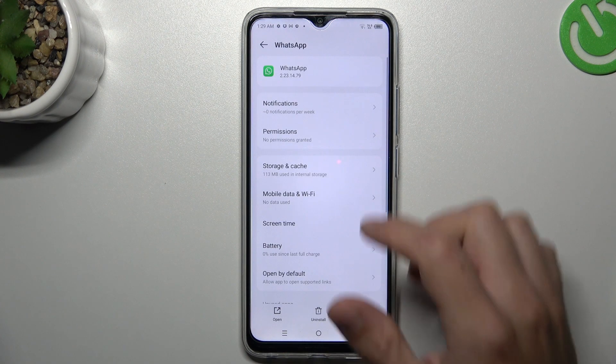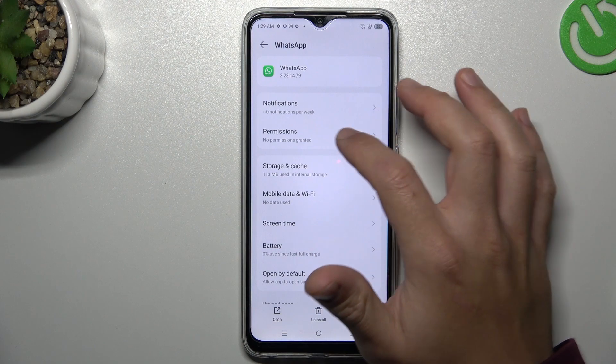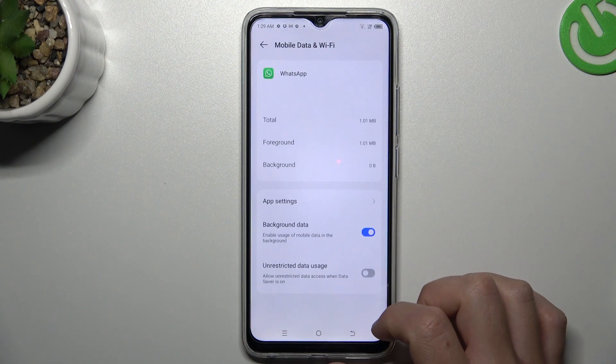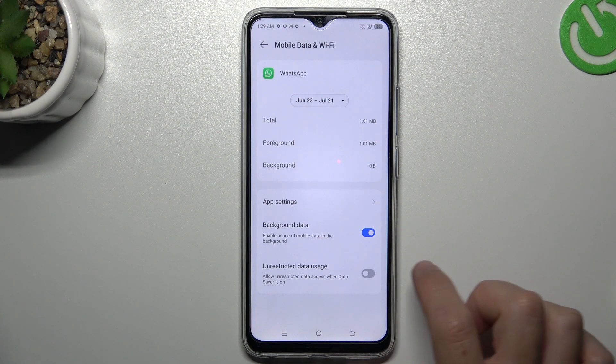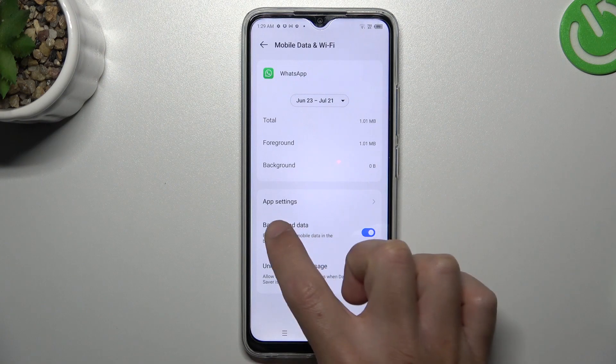After that, go back to the app info and tap on Mobile data and Wi-Fi. Now enable unrestricted data usage and background data.